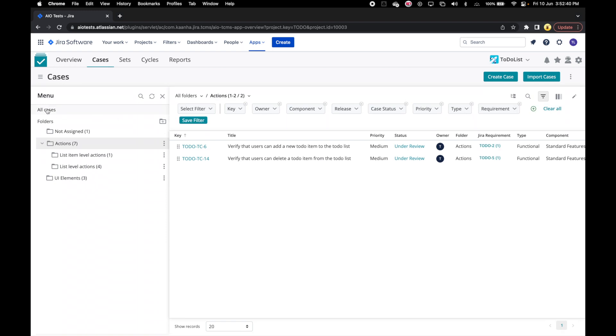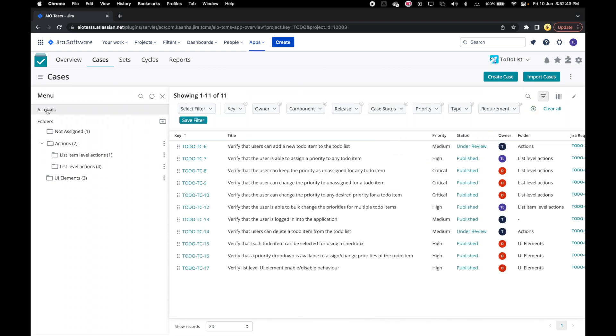We can click on all cases link to show cases from all folders including cases not assigned to any folder. Let's close the folder panel for now.